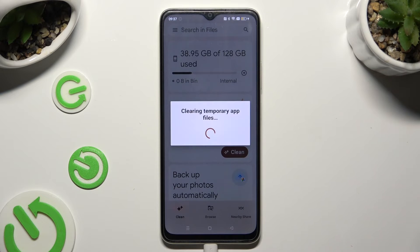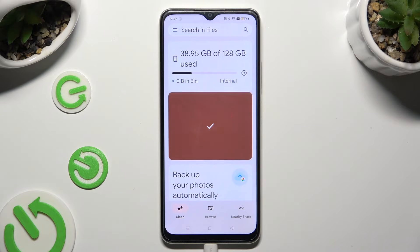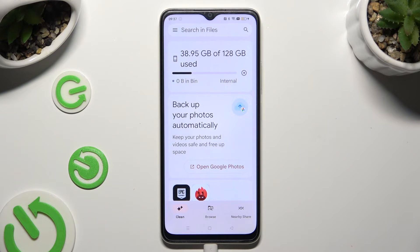So when I do that, as you can see, the storage of my Oppo was successfully cleaned.